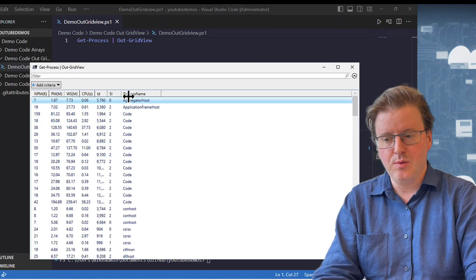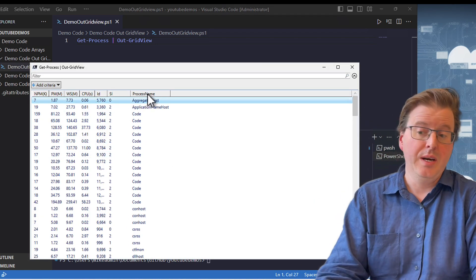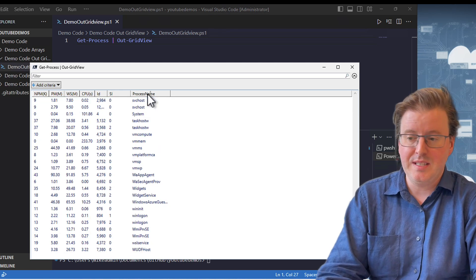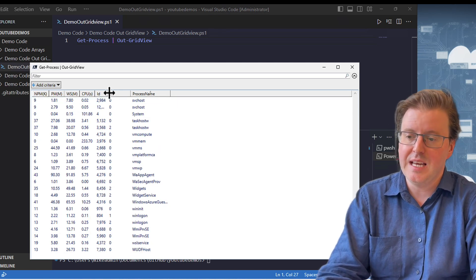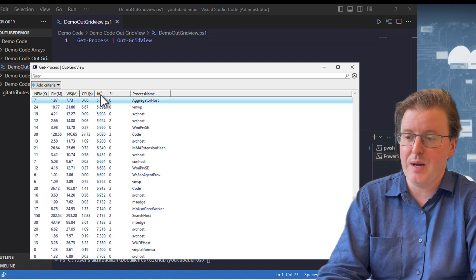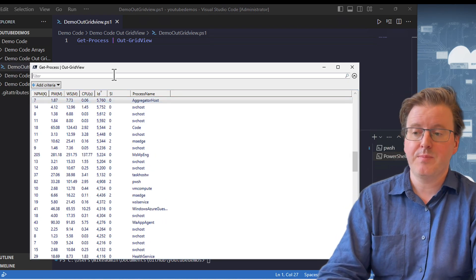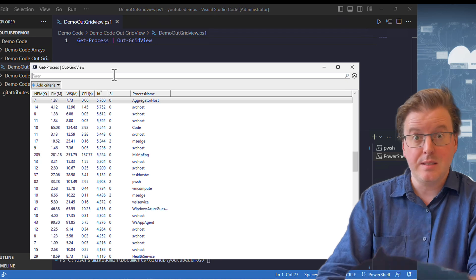And now I've got a standard sort of Windows window. And I can go and click on things to go and organize these by process names, organize these by IDs, or even filter things by adding filter commands to this.